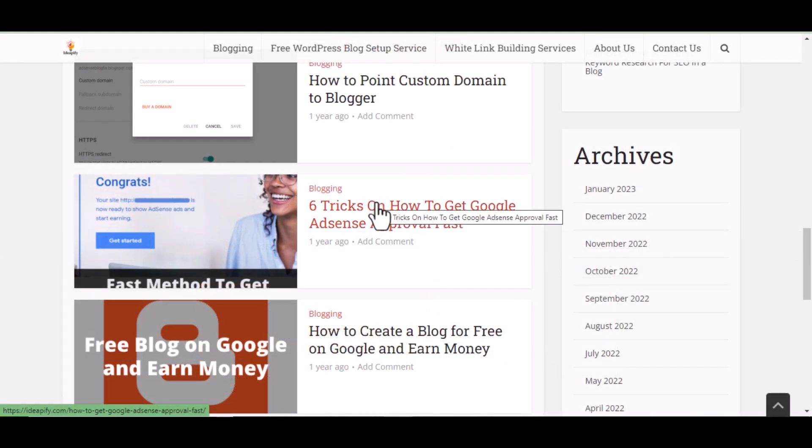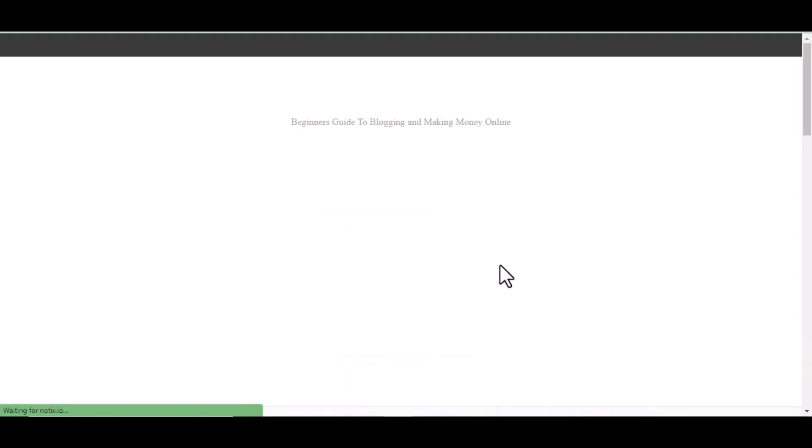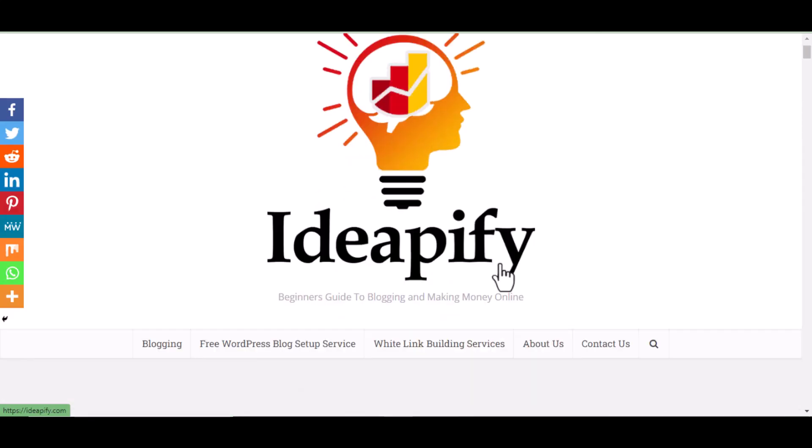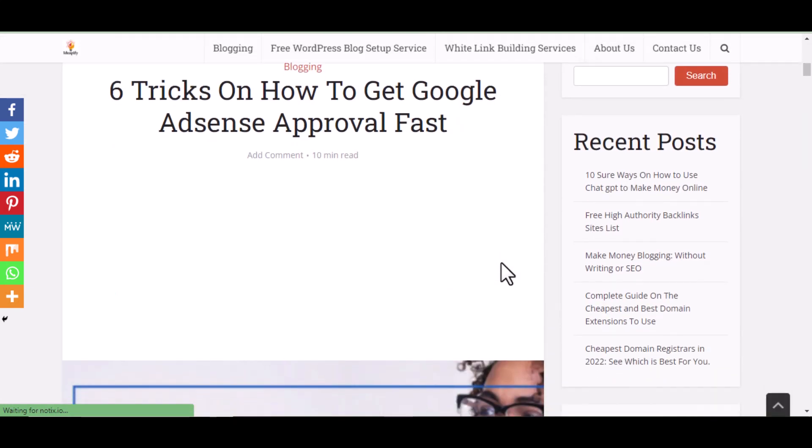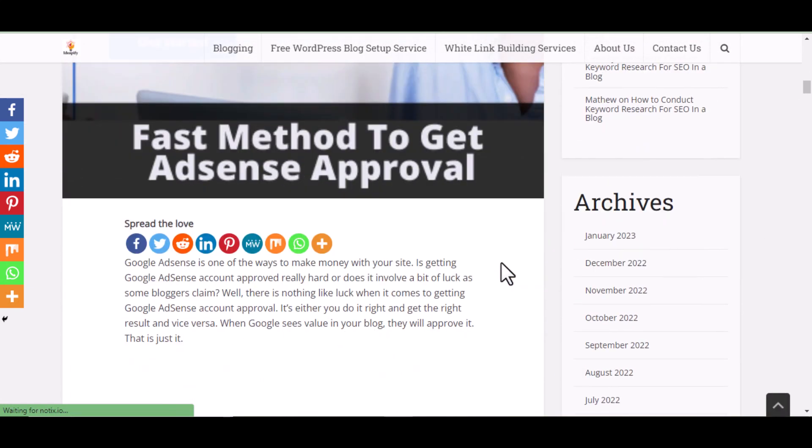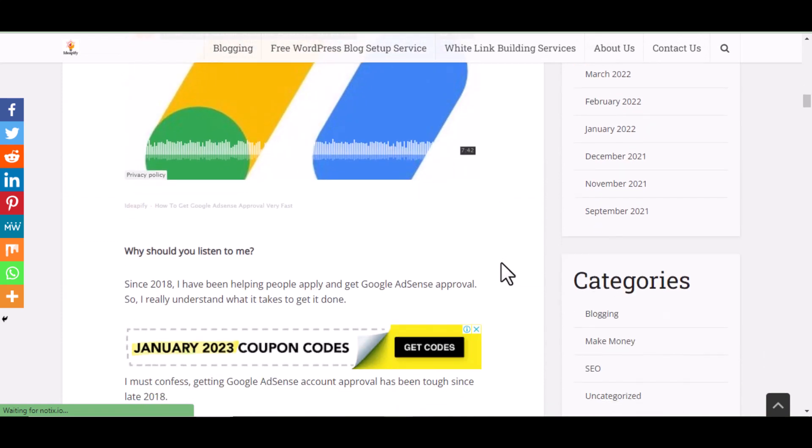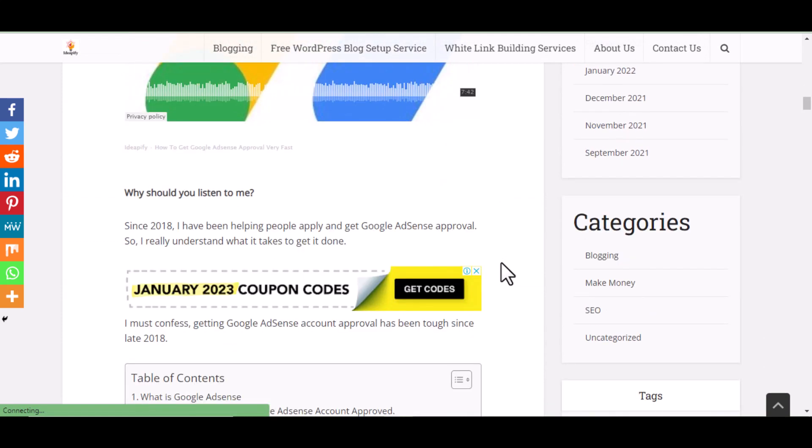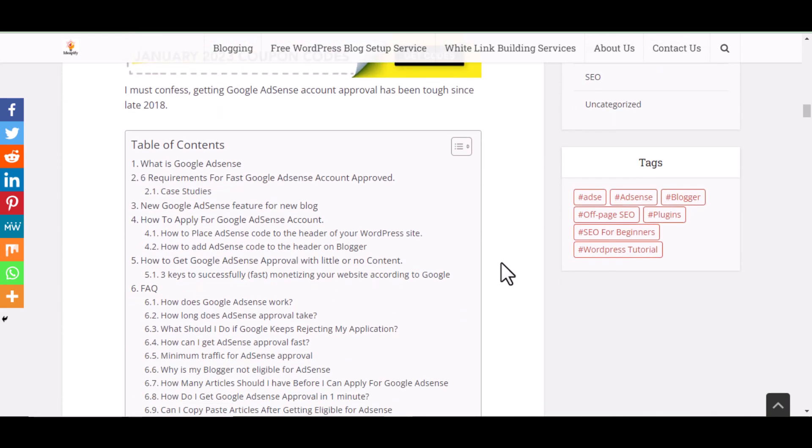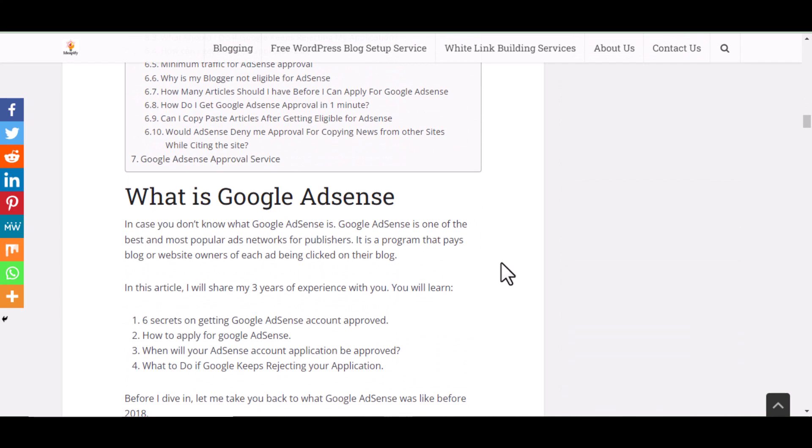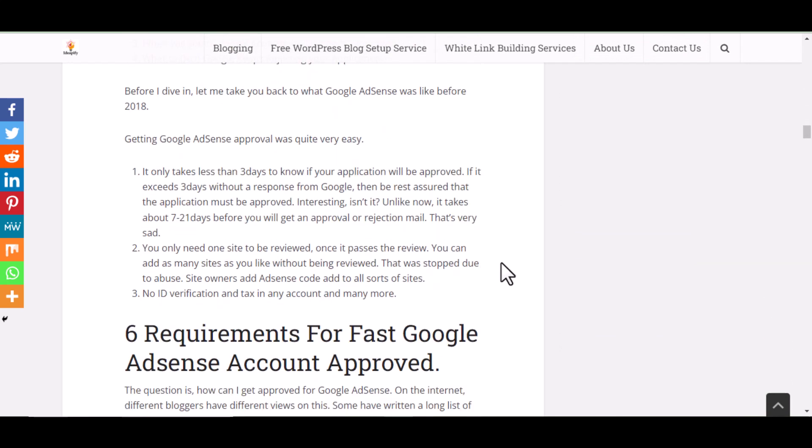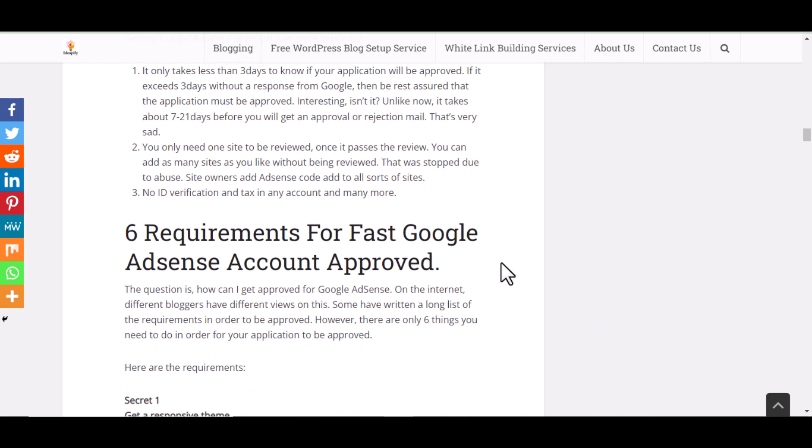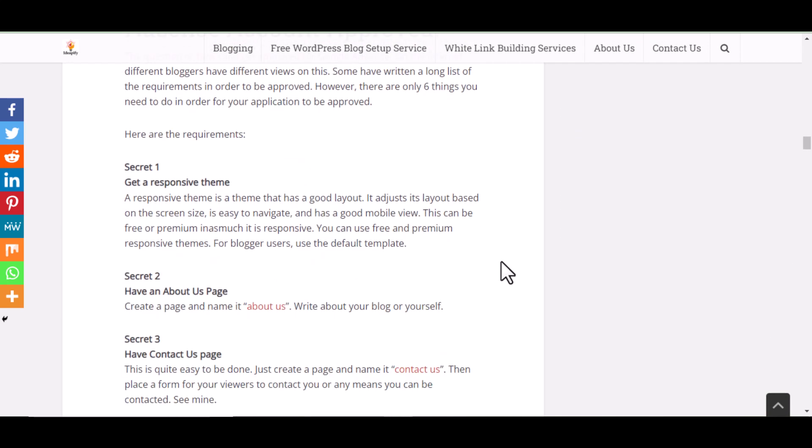Having good content is one of the most important of all I have listed. Over 90% of Google AdSense approval depends on the content of your blog. As usually said, content is king. No doubt, this is very true.